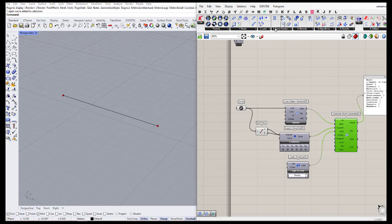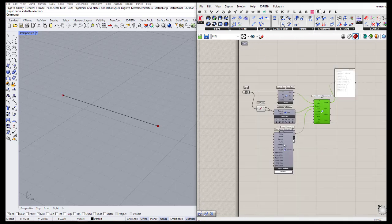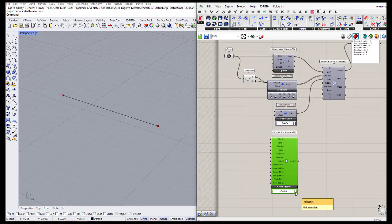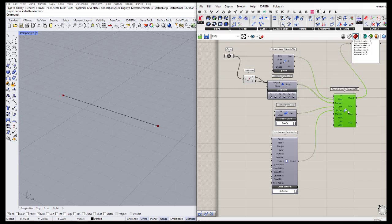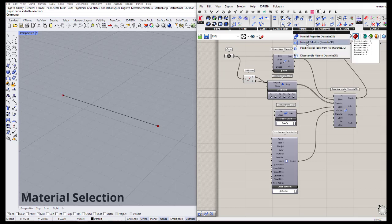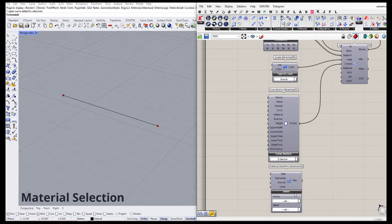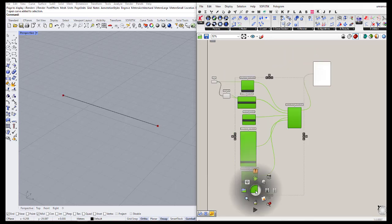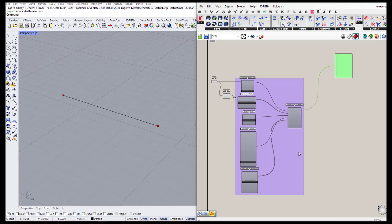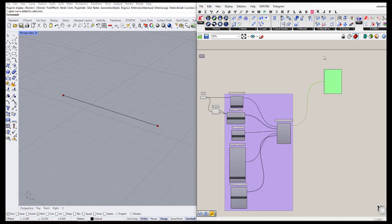We can define the cross-section by going to the cross-section part and selecting from the default cross-sections, for example the I cross-section or the box section. Next, we define the material by going to the material tab, material selection, and choosing steel. Now the assembly model is ready.